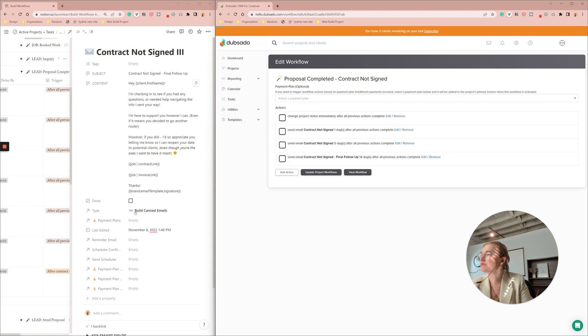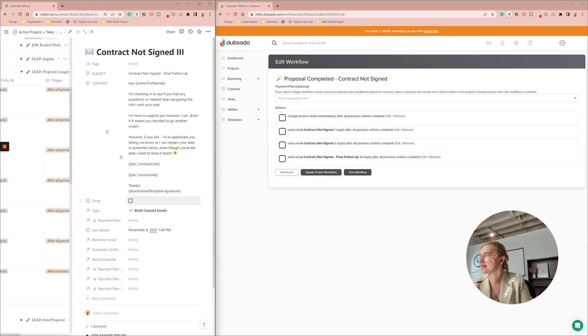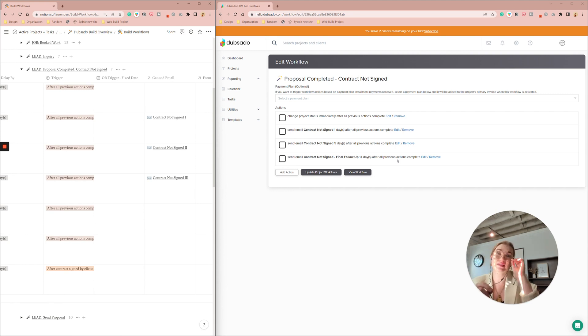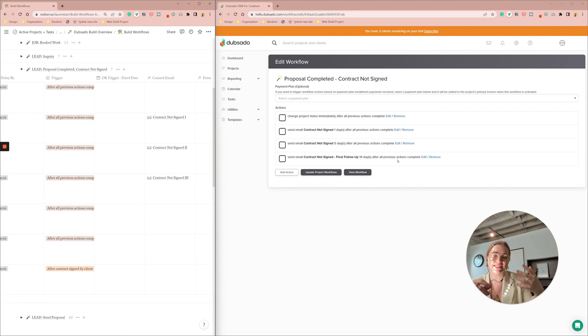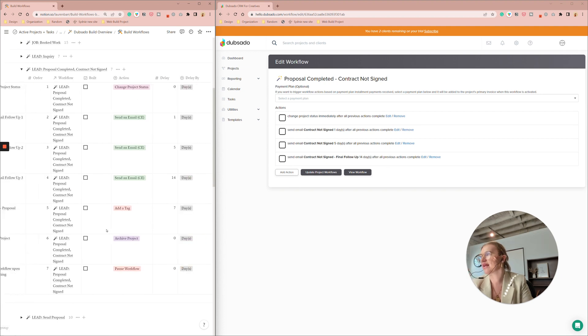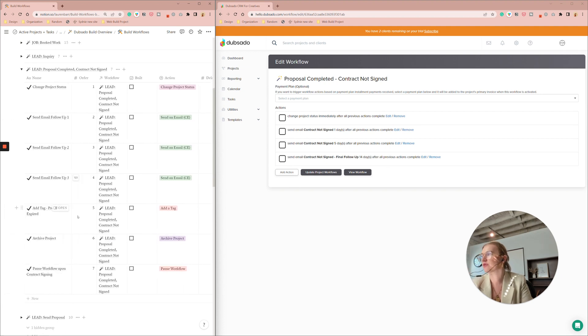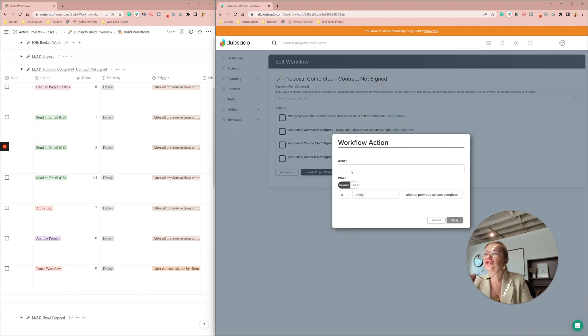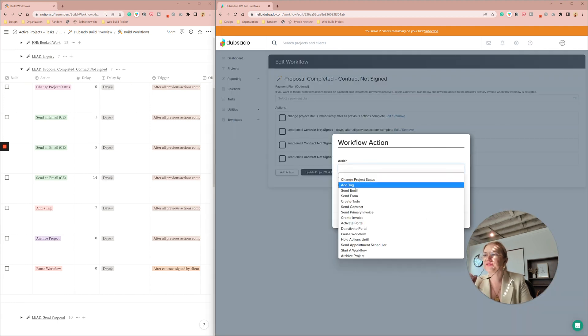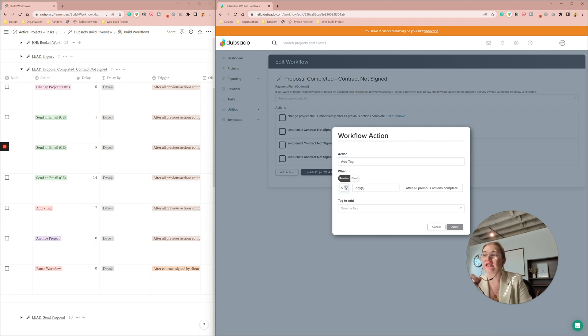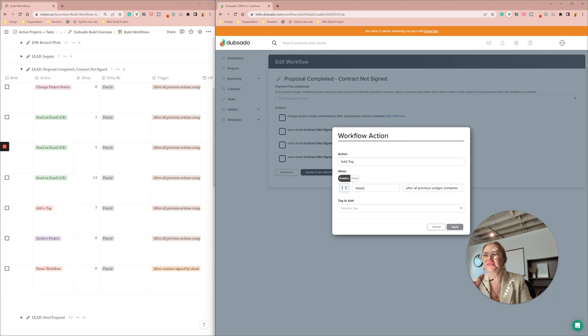At this point then they have not, it's been almost three weeks that they picked a plan but did not sign a contract. So we're not going to follow up anymore. So we're going to add a tag proposal expired maybe seven days after that last email goes out so that there's a buffer in case they say actually I do want to move forward or have questions or something.